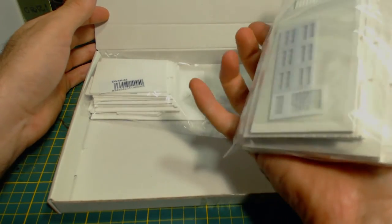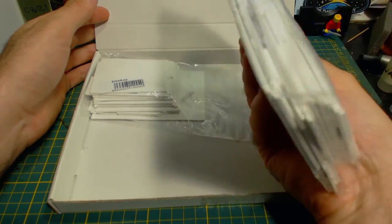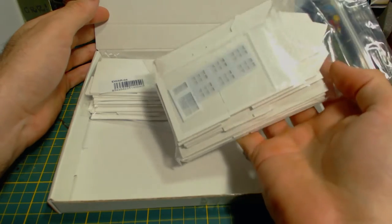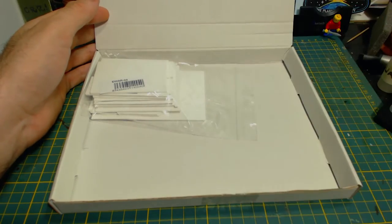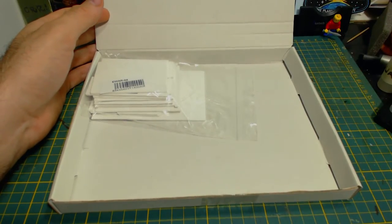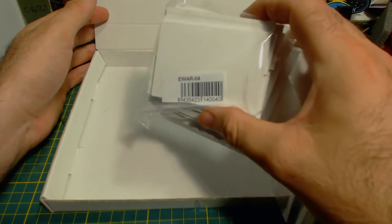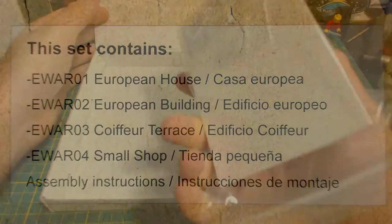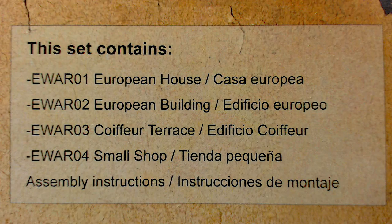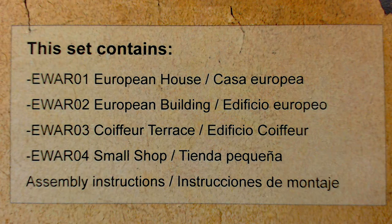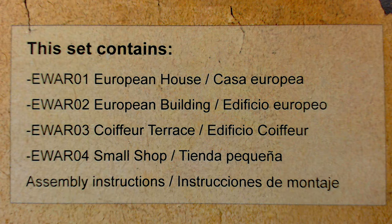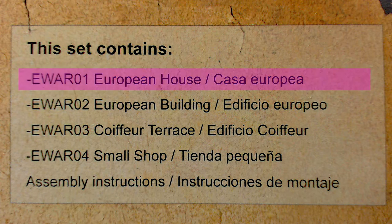I'm not going to be assembling all four buildings in this video because it would just be too long. I will be doing this as a kind of series. There will be a playlist available in the description. I'm going to start at the most logical place to start. That is at the start. E-War 01.